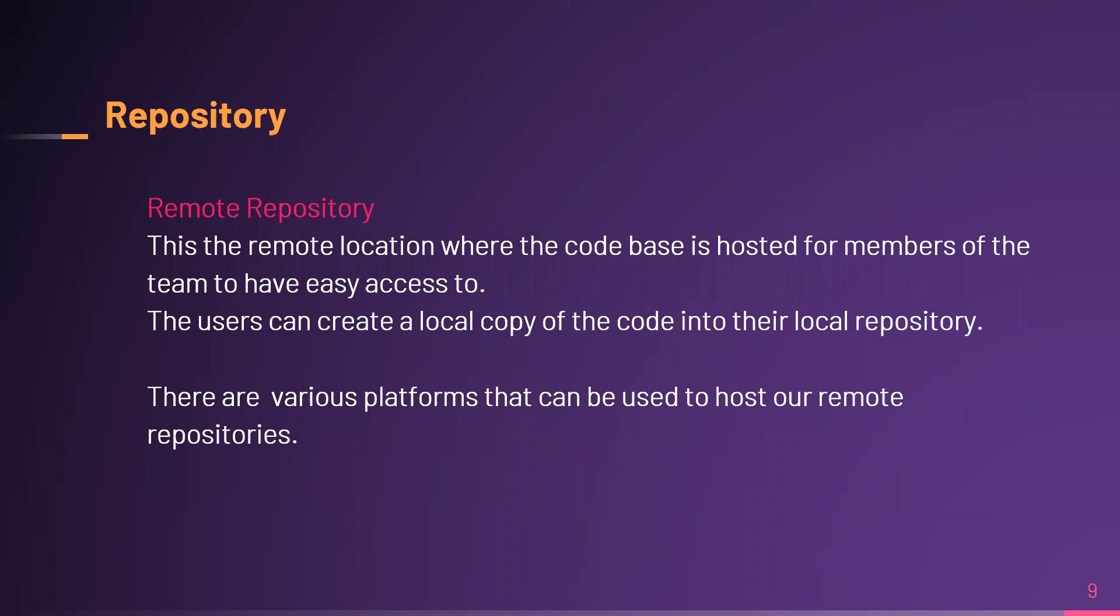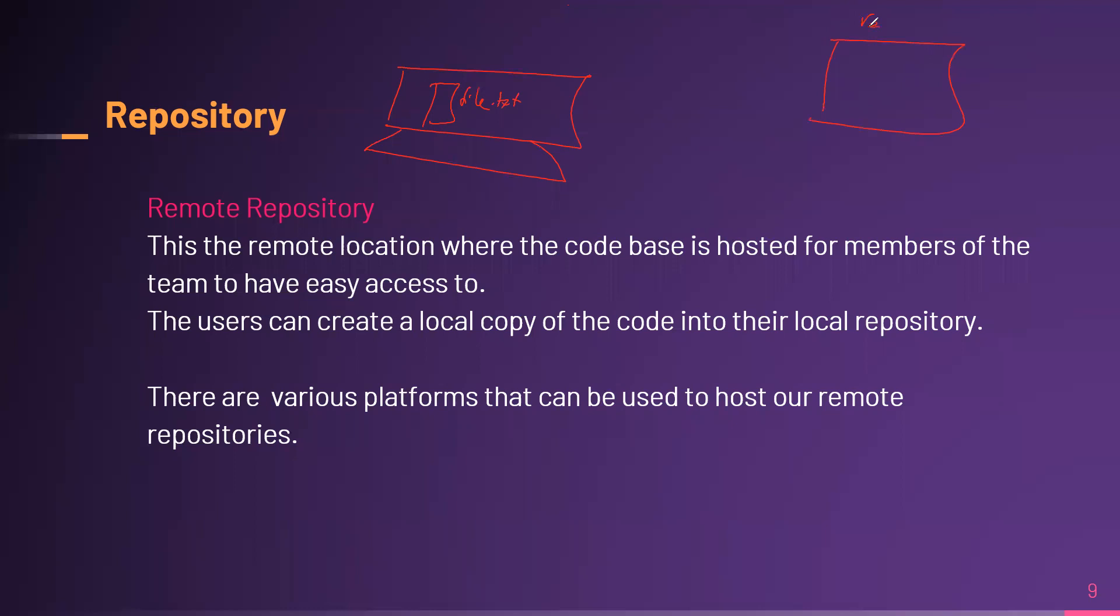Now, your local copy is just a copy that you alone can see. So assuming I'm working on my laptop, if I create a file.txt, it's just on my computer and no one else can see it. But assuming I want someone else to see it within my team, then I leverage the powers of some kind of remote repository.